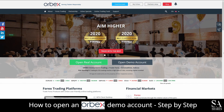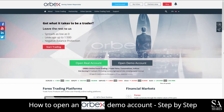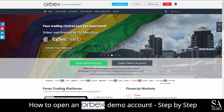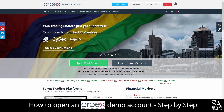And that's how to open a demo account on Orbex. Subscribe to our channel for more helpful guides and tips. Leave us a comment — are you a beginner, intermediate, or professional trader? And tell us which Forex platform you are currently using to trade on. To open an account now, click the link in the description. And as always, good luck!